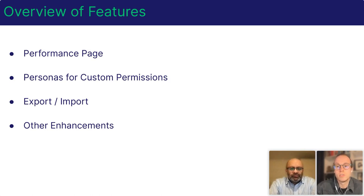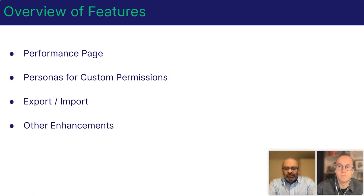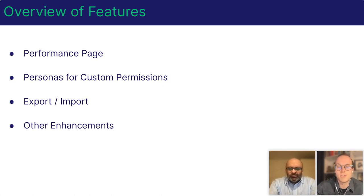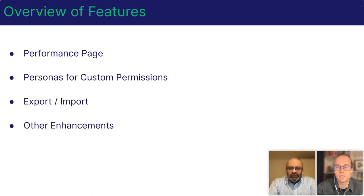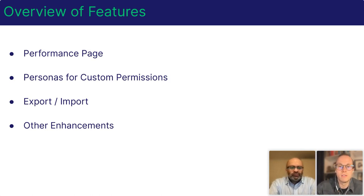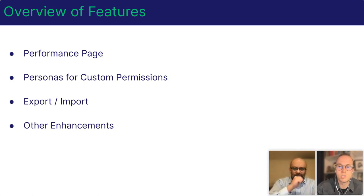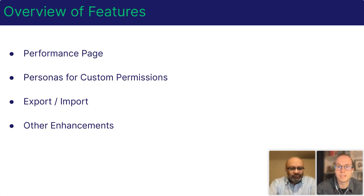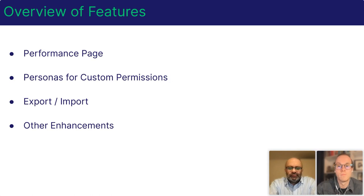Next, we're introducing personas for custom permissions. Managing who can see and do what in DE can be challenging with just one set of custom permissions. Personas allow you to configure multiple sets of custom permissions with different levels of access and assign them to your team managers as appropriate for their role in your organization.